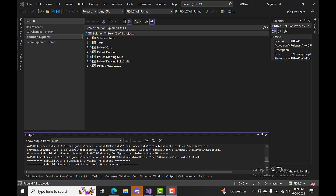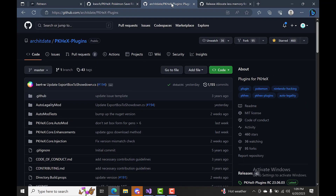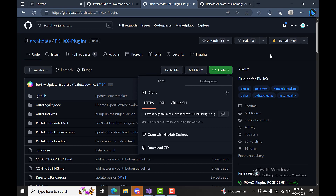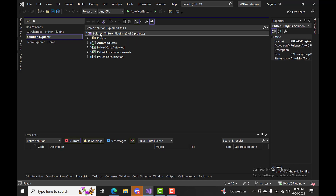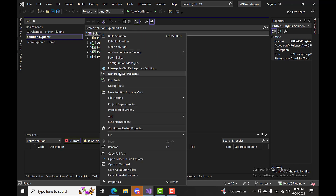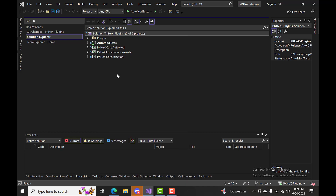Next, we're going to do the same thing for the PKHeX Plugins. Go to the PKHeX Plugins GitHub, copy the source code link, and open it in Visual Studio — we already have it loaded up here. Before we build it, set this to Release and Any CPU. Then right-click on Solution and restore NuGet packages.